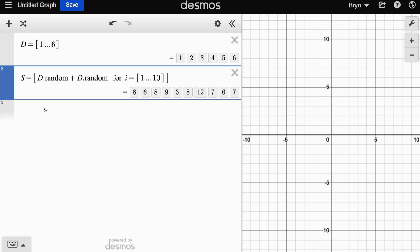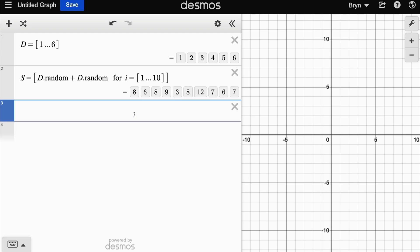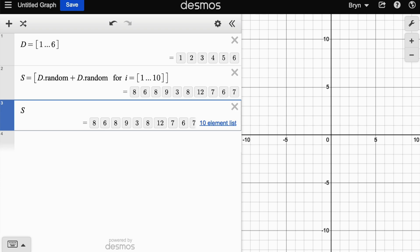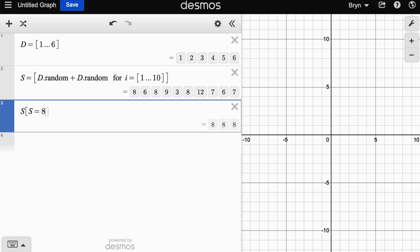I'm interested in how many times the number eight occurs - one, two, three. If I want to get Desmos to filter that list S to just find the eights, I can go S square bracket S equals eight, which probably seems a little bit of overkill when you've only got ten numbers to look at, but if we've got 10,000 this is going to save us a lot of time.